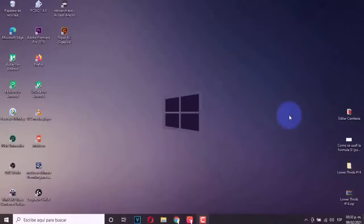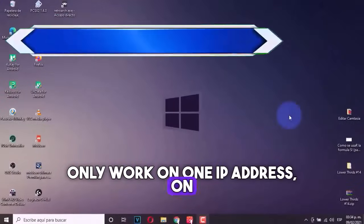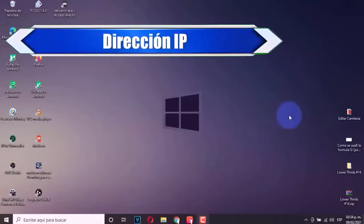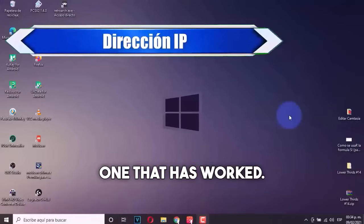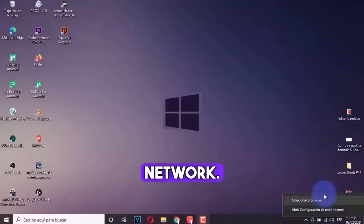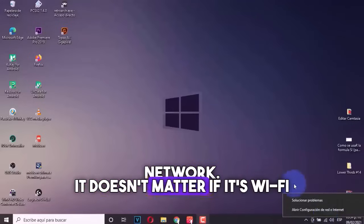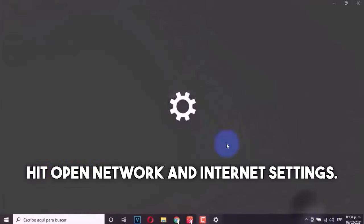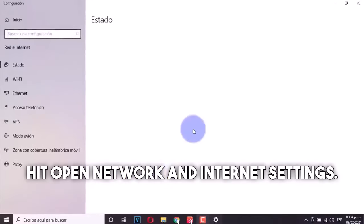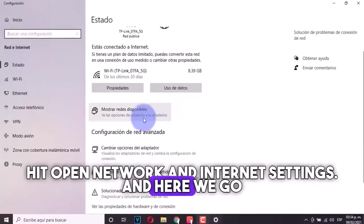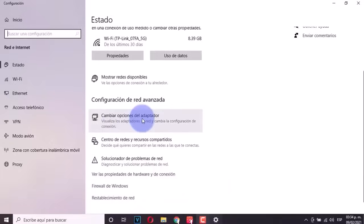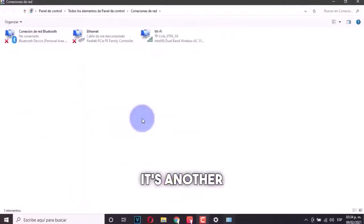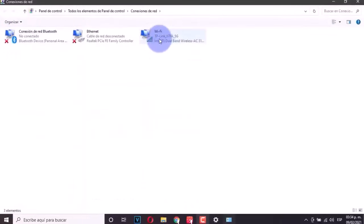Next, we're going to modify it to only work on one IP address on the standard one, the universal one, the one that has worked. To do this, we're going to right click on our network. It doesn't matter if it's Wi-Fi or ethernet. You're going to hit open network and internet settings. And here we go to where it says change adapter options. Let's click. It's another way to get to this option.